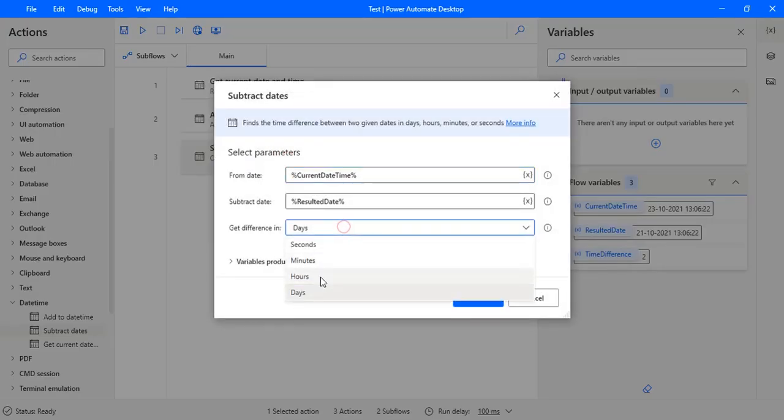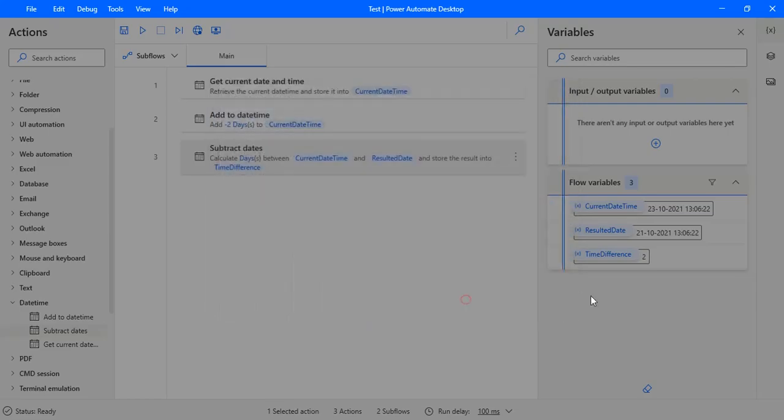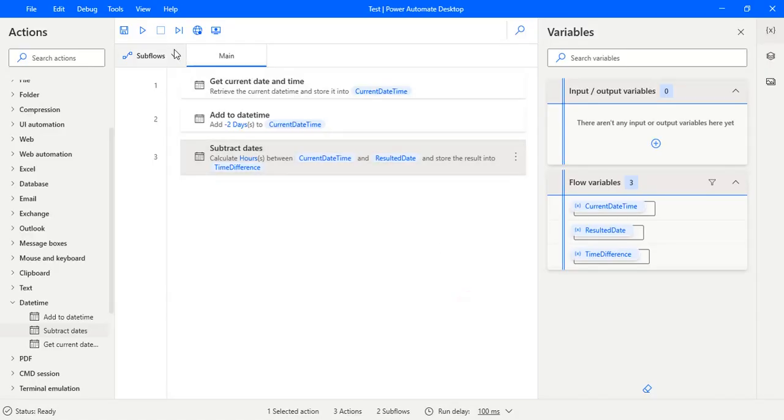So if I want to get the difference in hours, we just need to change the difference in this option which is in hours and then save. If I execute this again...